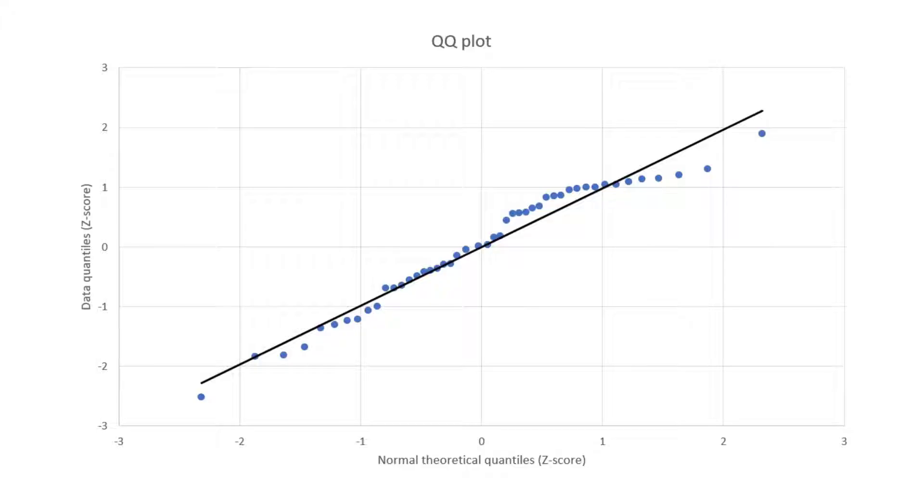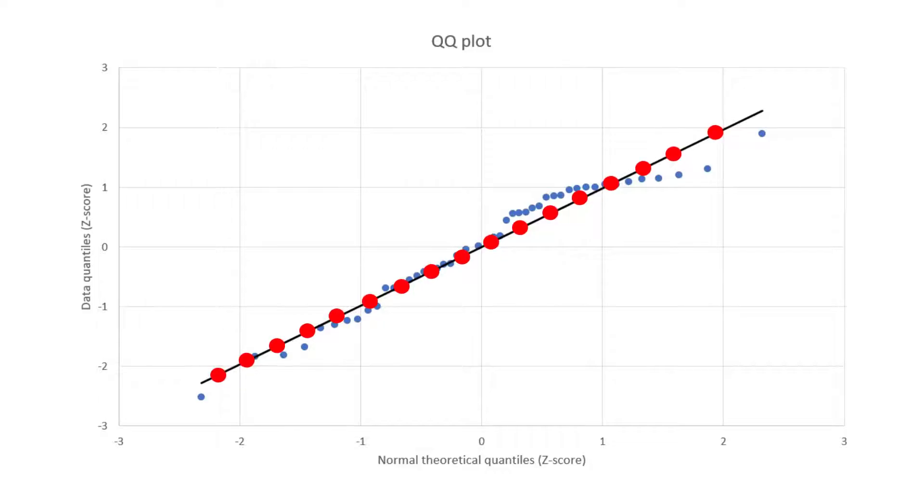If my data had a completely normal Gaussian distribution, then all data points will fit perfectly on this linear line.